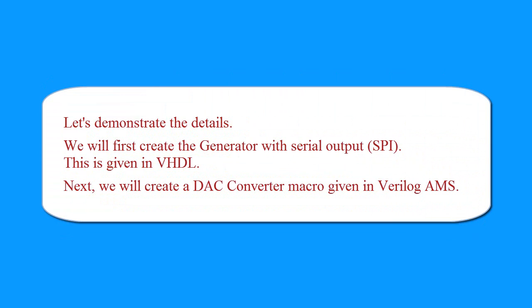Let's demonstrate the details. We will first create the generator with Serial Output. This is given in VHDL. Next, we will create a DAC converter macro given in Verilog AMS.